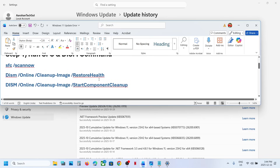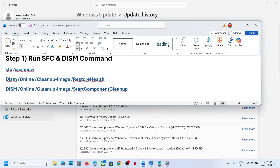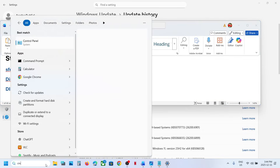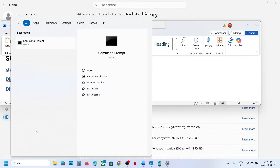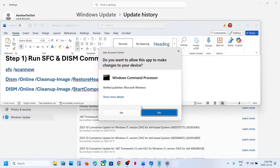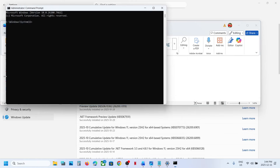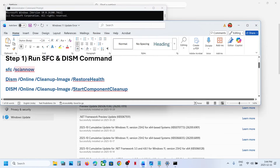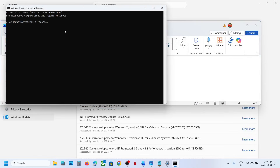The first step is to run these commands. Type CMD in the Windows search box, make a right click on the command prompt tab, make sure that you run command prompt as an administrator, and then click yes to allow. Now copy the first command. All the commands are provided in the video description. Paste it and hit the enter key.